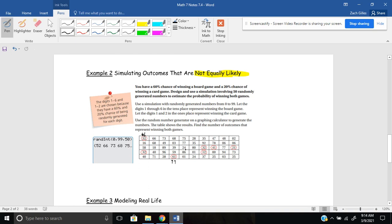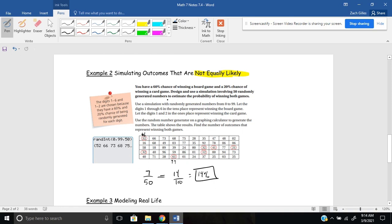Find the number of outcomes that represent winning both games — that is, where digits 1 through 6 appear in the tens place and digits 1 or 2 appear in the ones place. You can see they've circled the qualifying numbers in the table. Seven numbers met the criteria out of 50 total. Seven out of 50 equals 14 out of 100, which is 14%. That's how you set up a simulation when two outcomes have different, unequal probabilities — 60% and 20%.